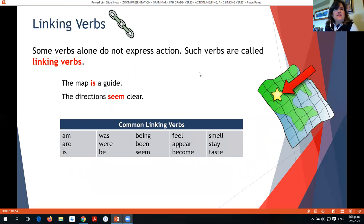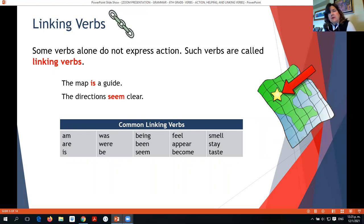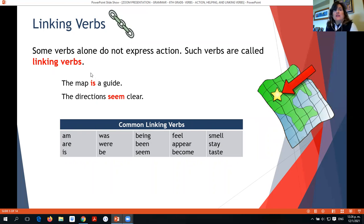And last, linking verbs. Some verbs do not express action — such verbs are called linking verbs. They link the subject to a predicate adjective or noun. For example: 'The map is a guide.' The verb here is 'is.' It is not expressing an action; it is just linking the subject 'map' to 'guide,' which is a noun.